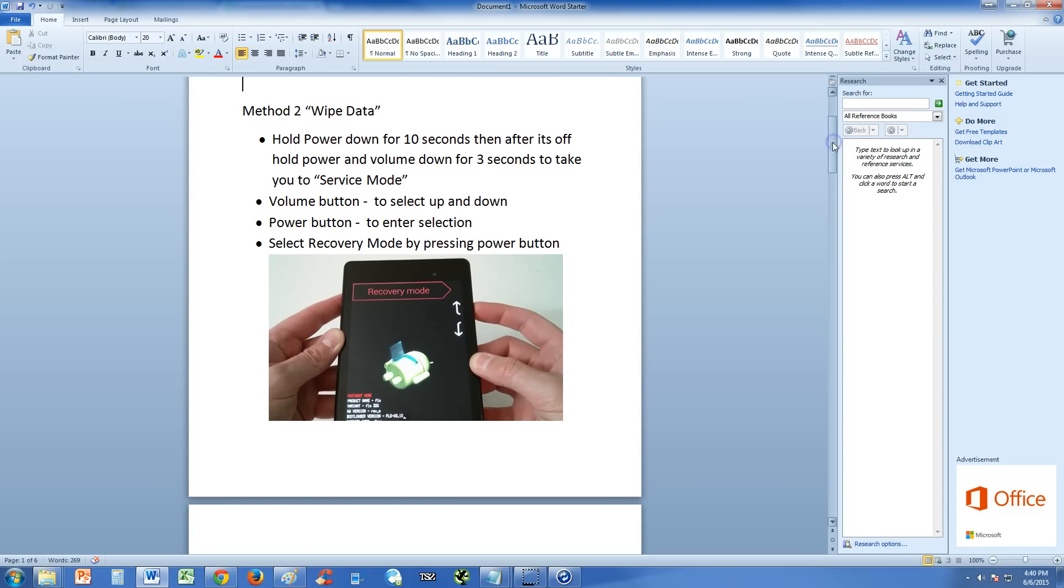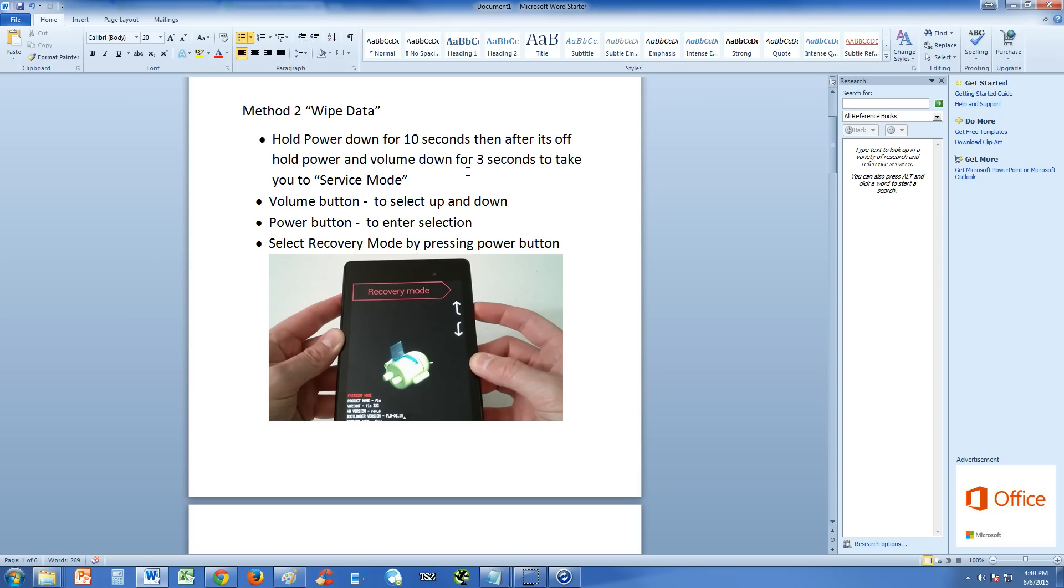Method two, wipe data. After you back up all your stuff, try this method here. Hold power down for 10 seconds, then after it's off, hold power and volume down button for three seconds and it'll take you to the service mode and this is the service mode right here.